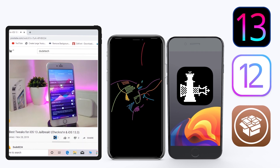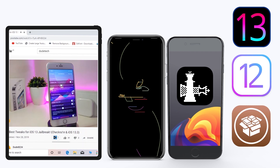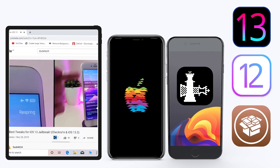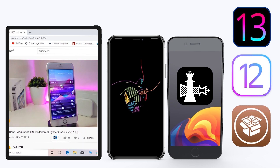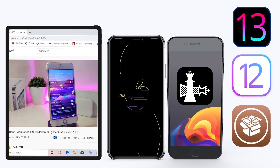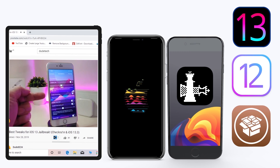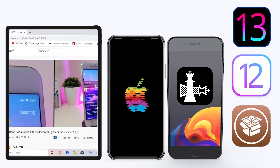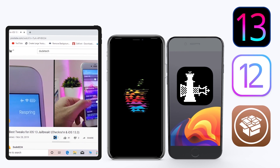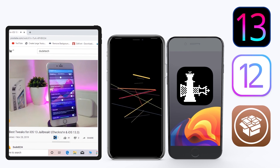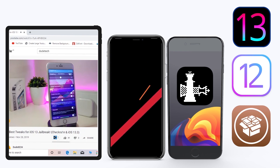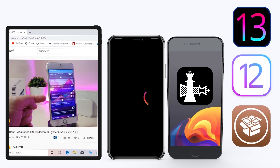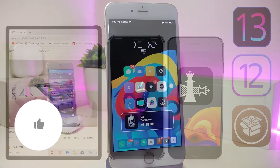Hey, what's up guys, welcome back to the channel. Time to talk tweaks. For those already using the Unc0ver jailbreak on iOS 13 up to 13.3, and for most people using the checkra1n jailbreak starting from iOS 12.4 up to iOS 13.3.1 — here are some top new jailbreak tweaks I want to share with you guys.